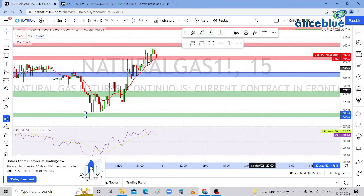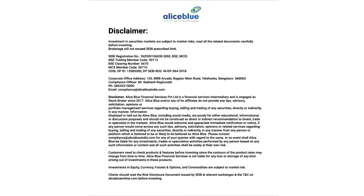We can get more accuracy. Thank you for watching today's video — see you in the next video. Do subscribe to our channel and get the latest updates on the stock market. Have a great day. Please read all the related documents carefully before investing.